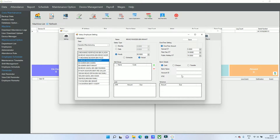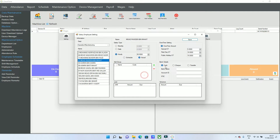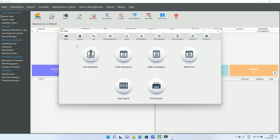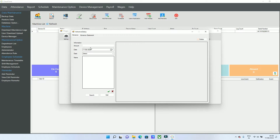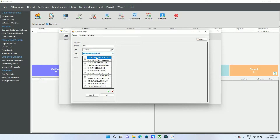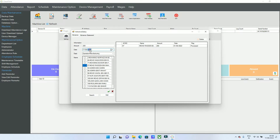Other details are optional — payment method such as cash, check, or transfer is up to you. Save the settings. We also have other settings including groups, advances, and loans which I will explain. First, check the salary settings, then go to Advance. If any employee is taking an advance, you can enter the amount — for example, 200 — and select the department and employee.